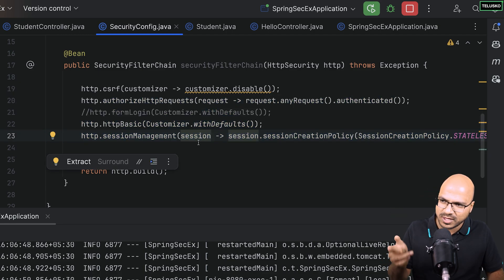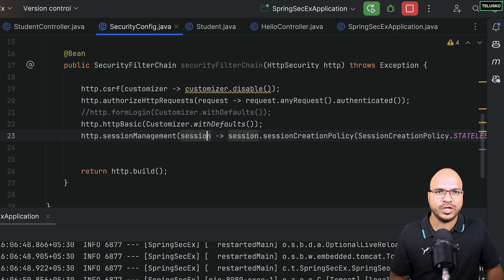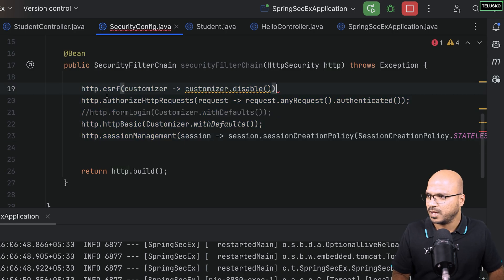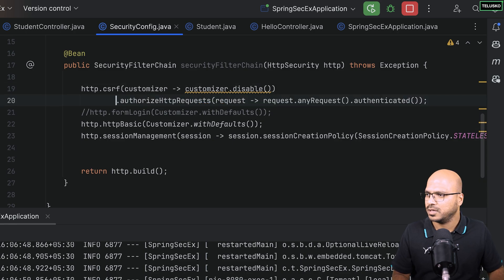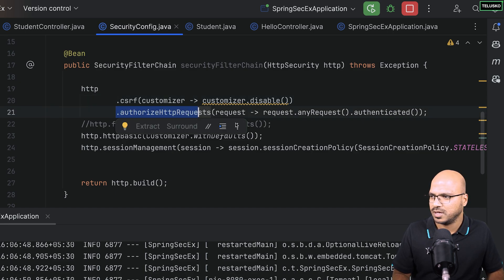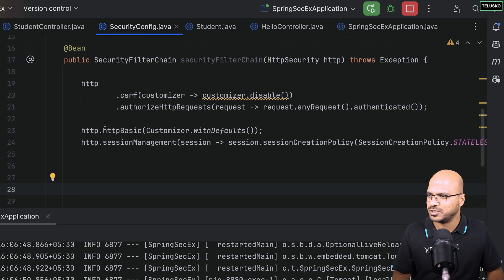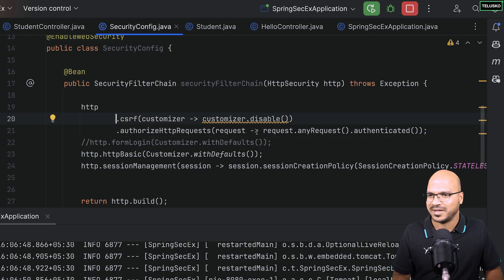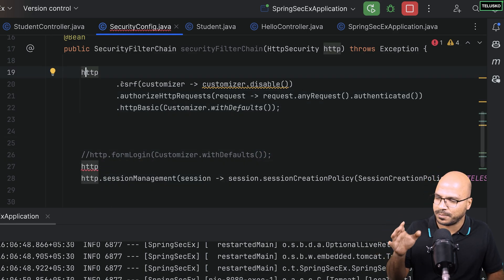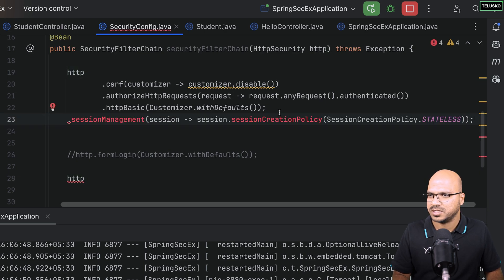Another thing you can do is use the builder pattern instead of calling each method separately on 'http'. Remove the semicolons after each method call and chain them together: 'http.csrf(...).authorizeHttpRequests(...).formLogin(...).httpBasic(...)'. You can also add line breaks for readability. This is the builder pattern — one object passes through different methods, each customizing it.